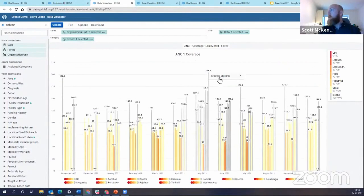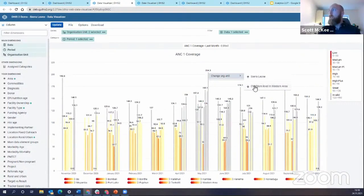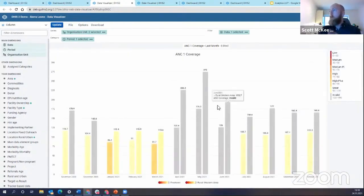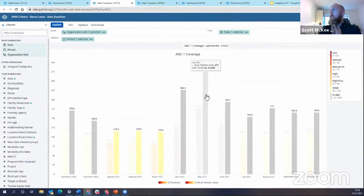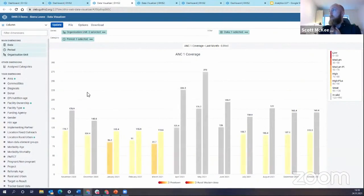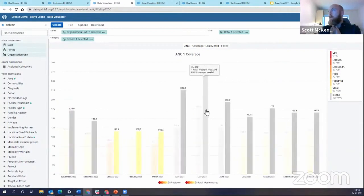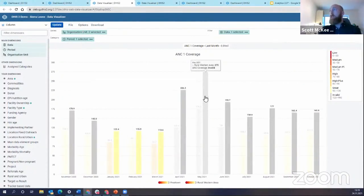Let's click on Western Area and drill down. You can see I can go up back to Sierra Leone at the national level or down into Western Area. Drilling down into Western Area, the chart now shows it broken into two chiefdoms: Freetown and Rural Western Area. In May, Rural Western Area is reporting 275% ANC1 coverage.